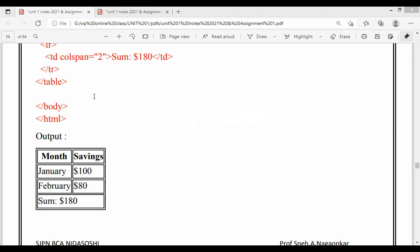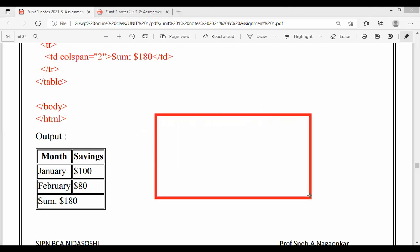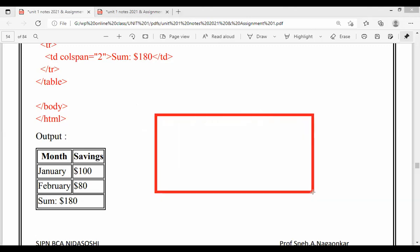What is the meaning of colspan? What do you mean by colspan? Colspan means spanning or merging of columns. During merging of columns, you are using the attribute which is called colspan. So considering this example in front of you, what we are going to do is draw this table first.